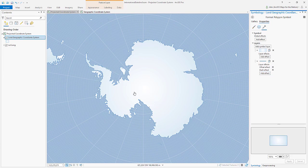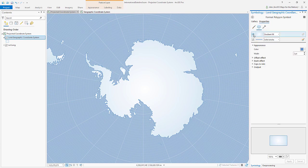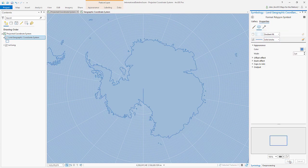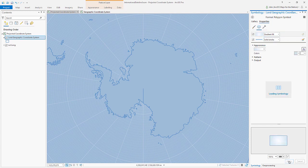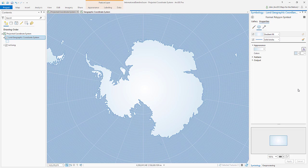this fill essentially covers up this troublesome zipper, which is here, it's still there. It's just being covered up by my fill symbol layer. Okay, that's the main hack.